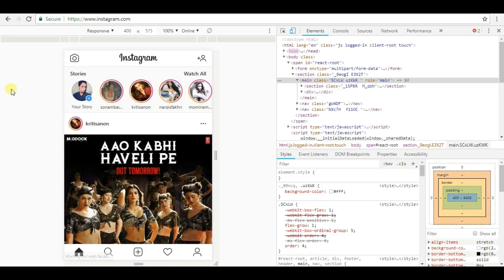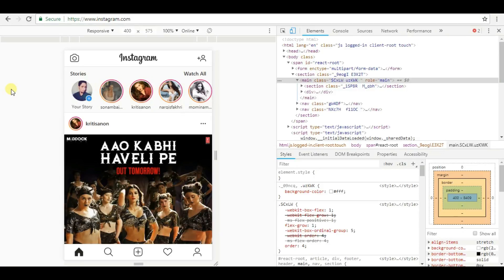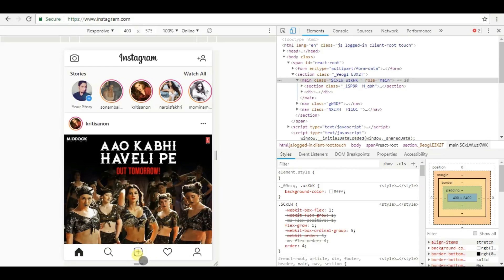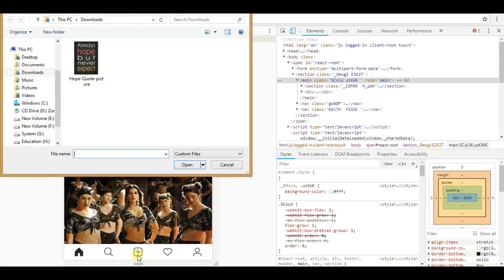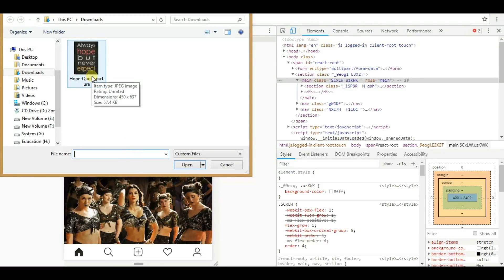Now you can see the mobile version of the Instagram web. You can avail full-fledged features that are available on Instagram iOS app or Android app. Just click on the plus icon available at the bottom and select the photo you want to upload.